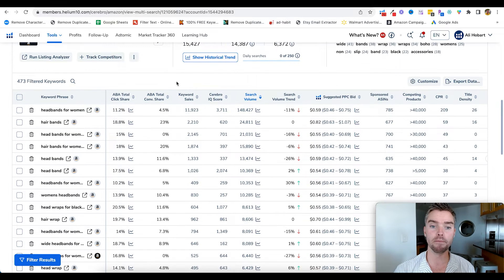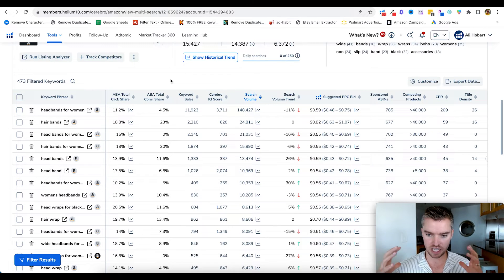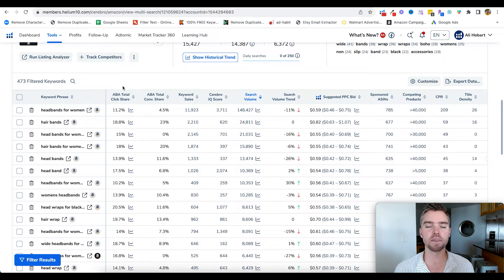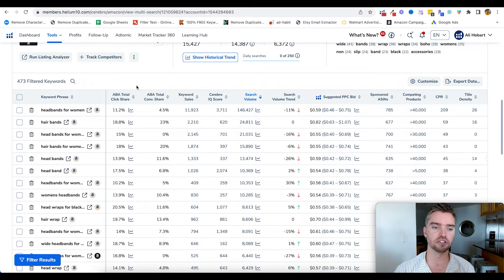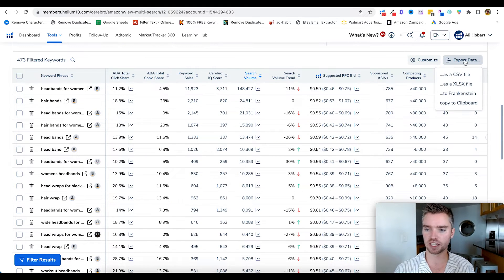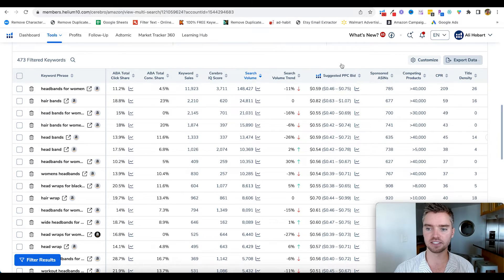Keep in mind the more demand and the higher the competition in your category, generally the bigger your keyword list is going to be — and the less competitive the category, the smaller. So it is relative to the product you're selling. This is a really solid list to work with, and we can export this data as a CSV file.